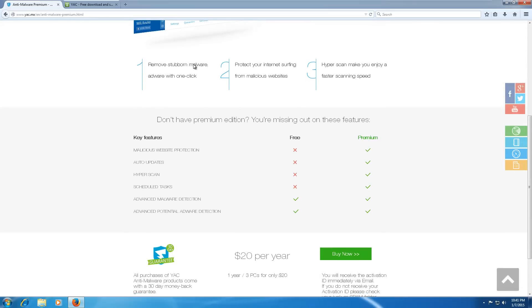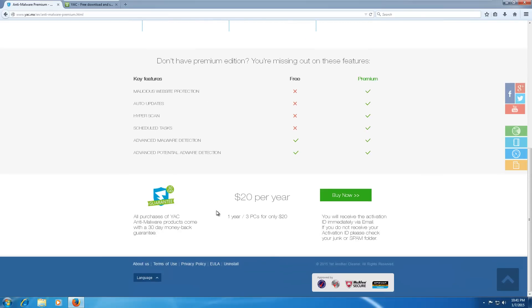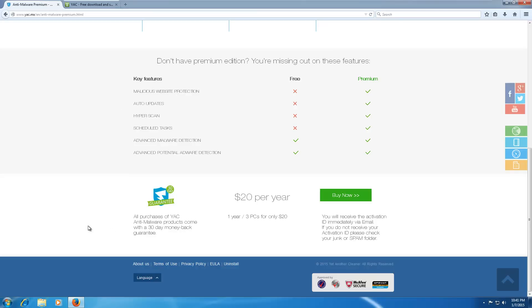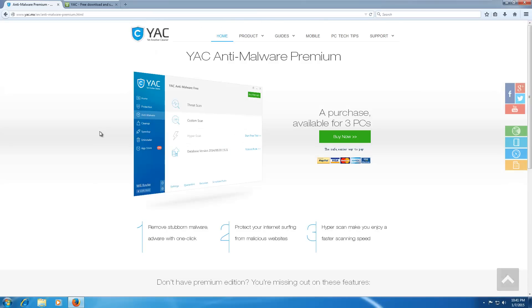They also have a premium version of their Remover Y-A-C Anti-Malware Premium, sort of in the same vein as Malwarebytes and other programs. With it, you get malicious website protection and scheduled everything. Only $20 per year, so it's pretty cheap. But do you want to pay $20 a year for it? I don't know.